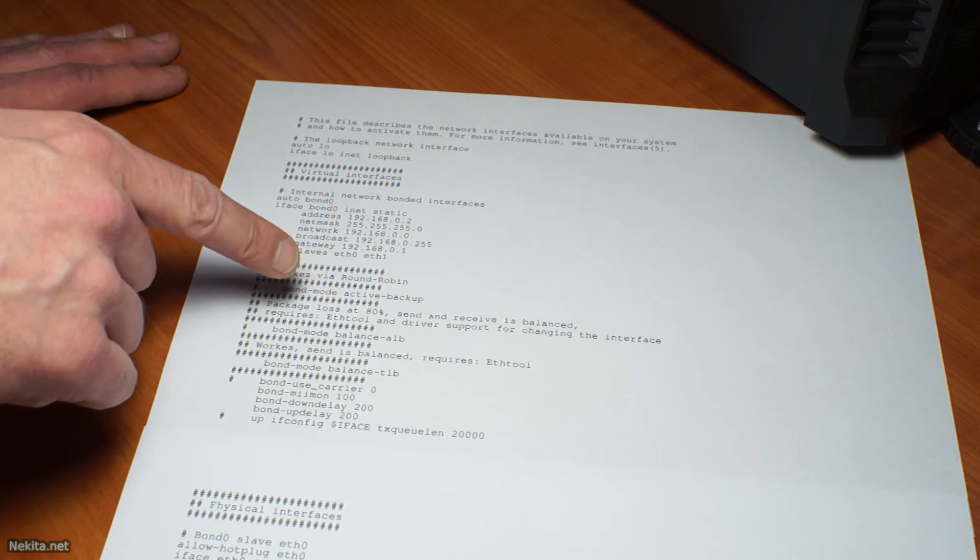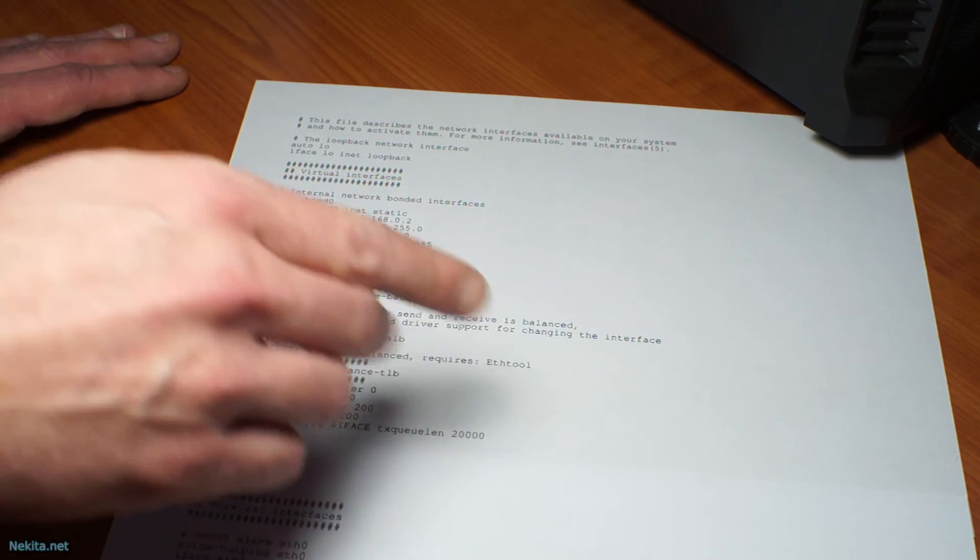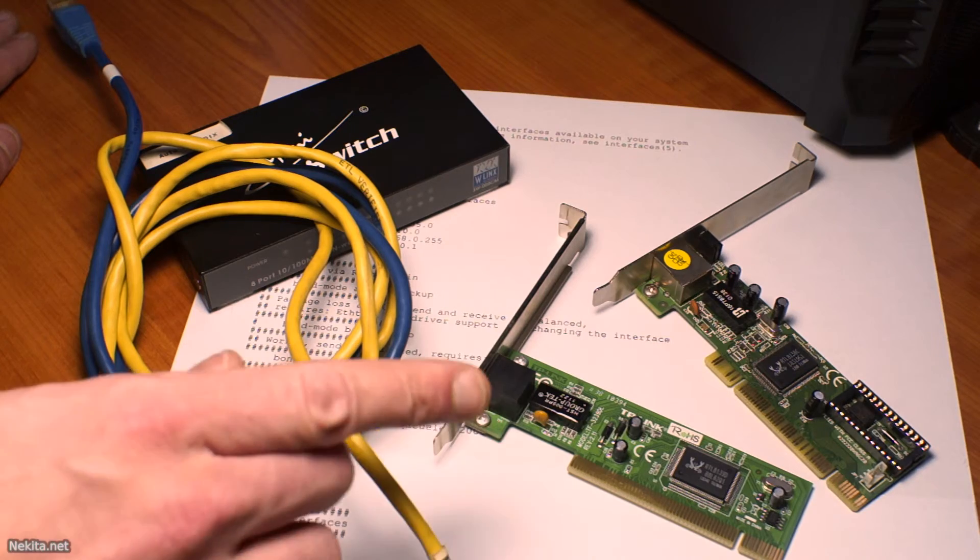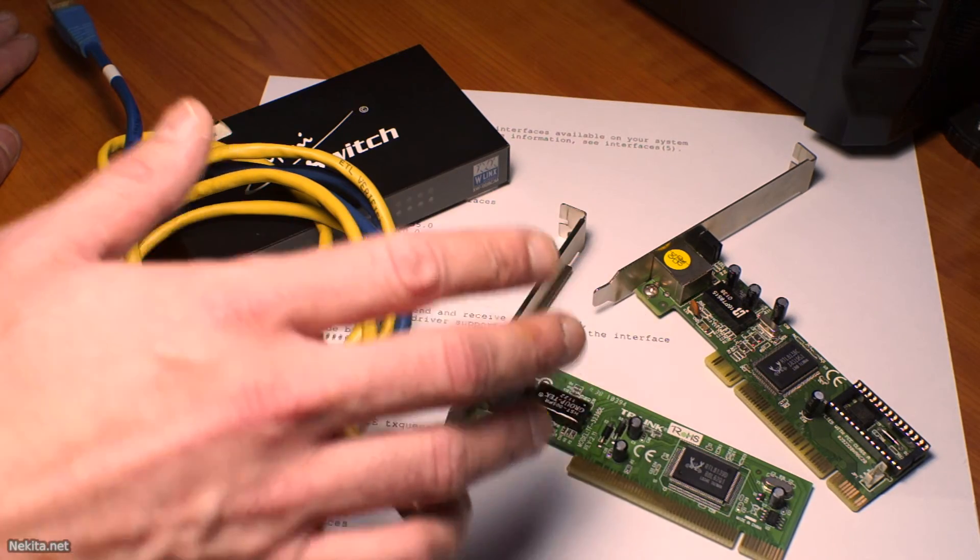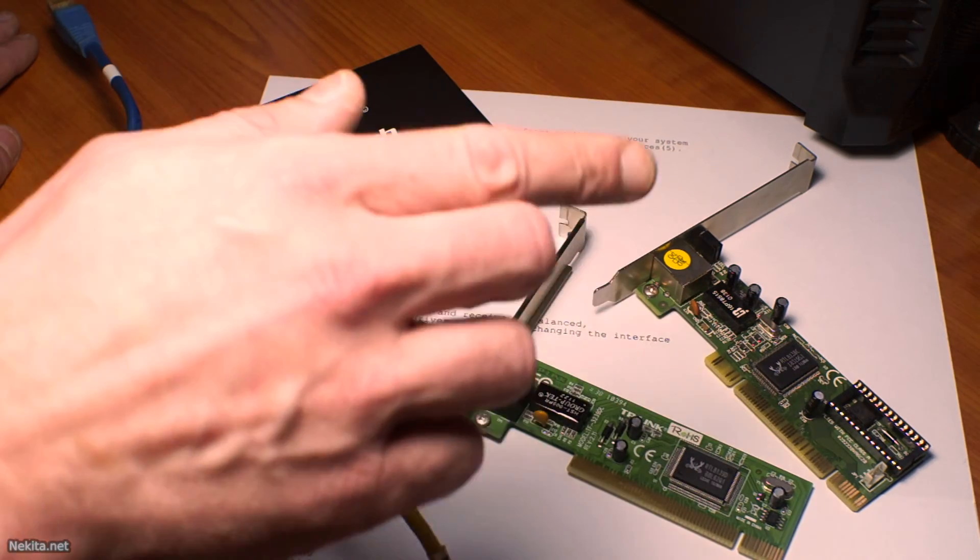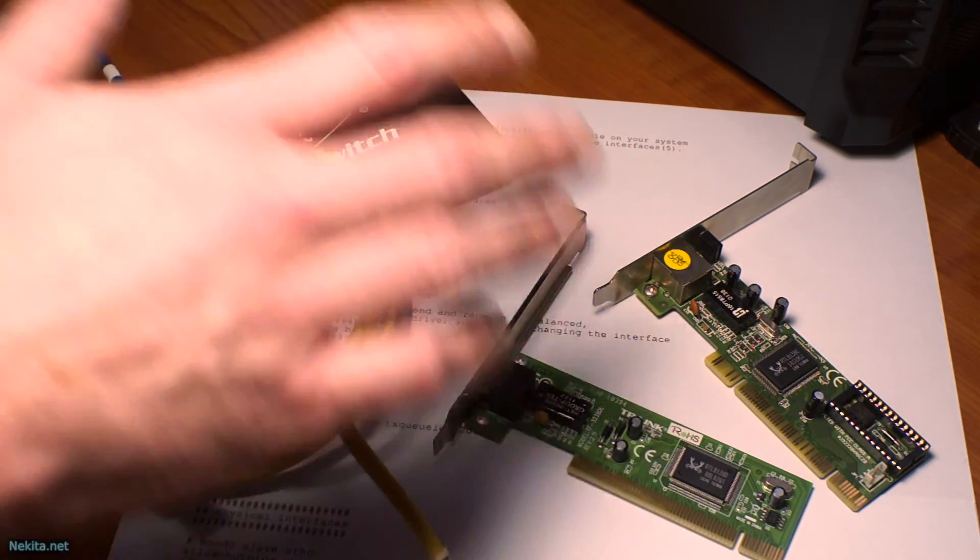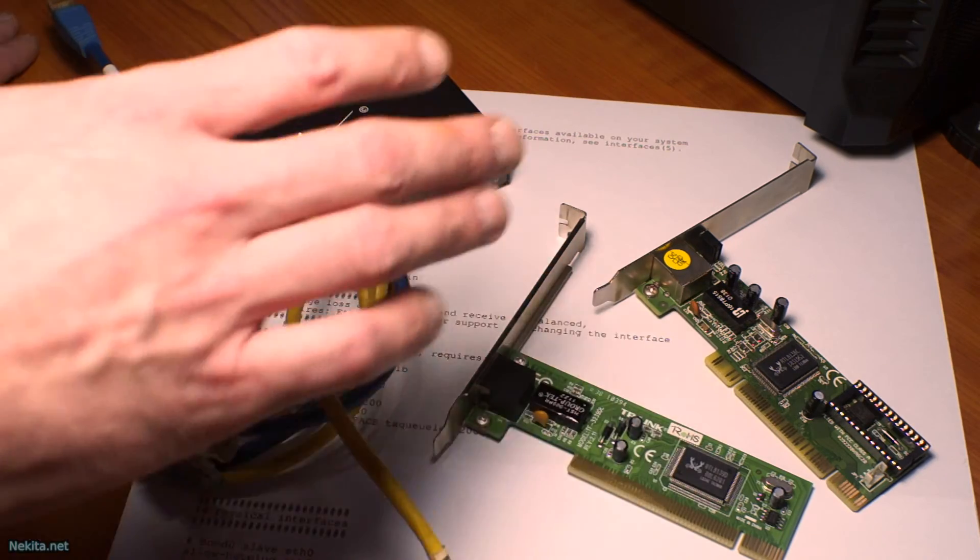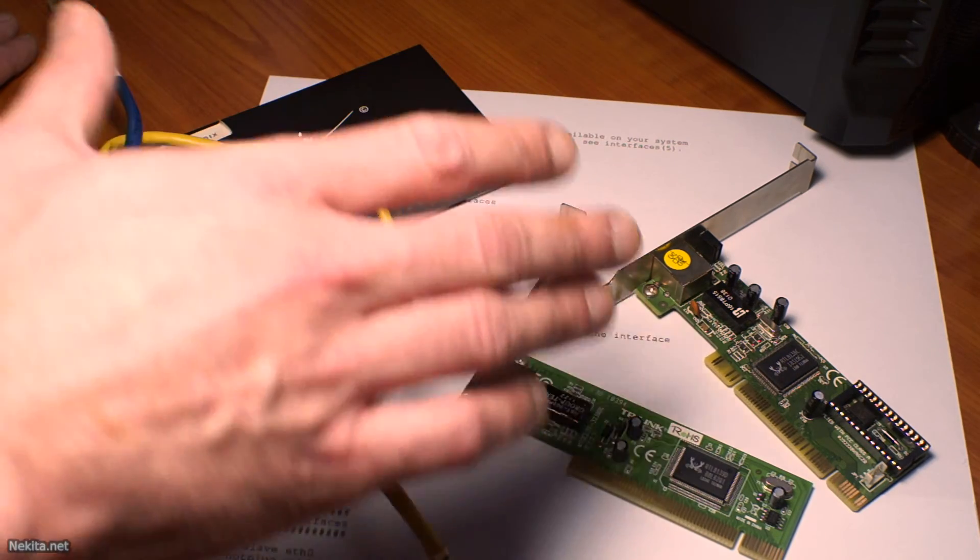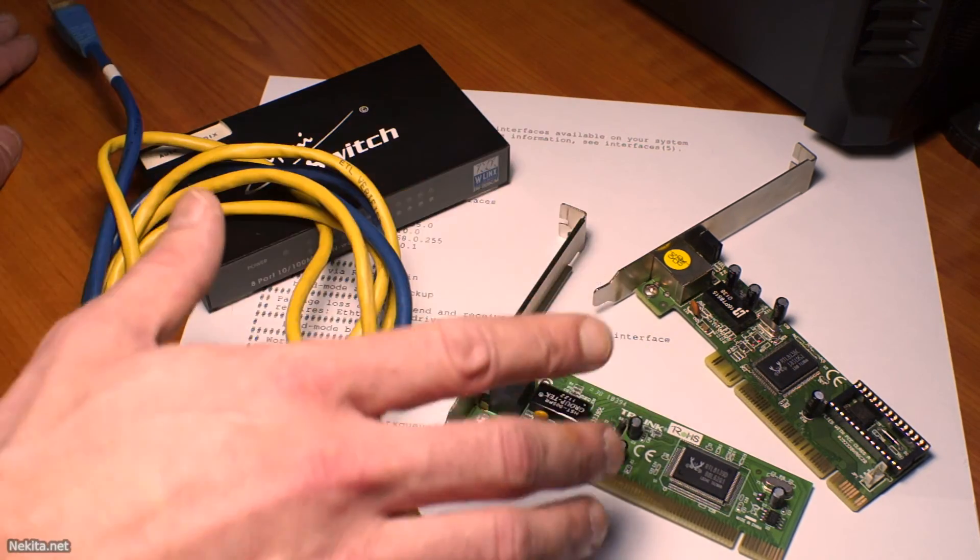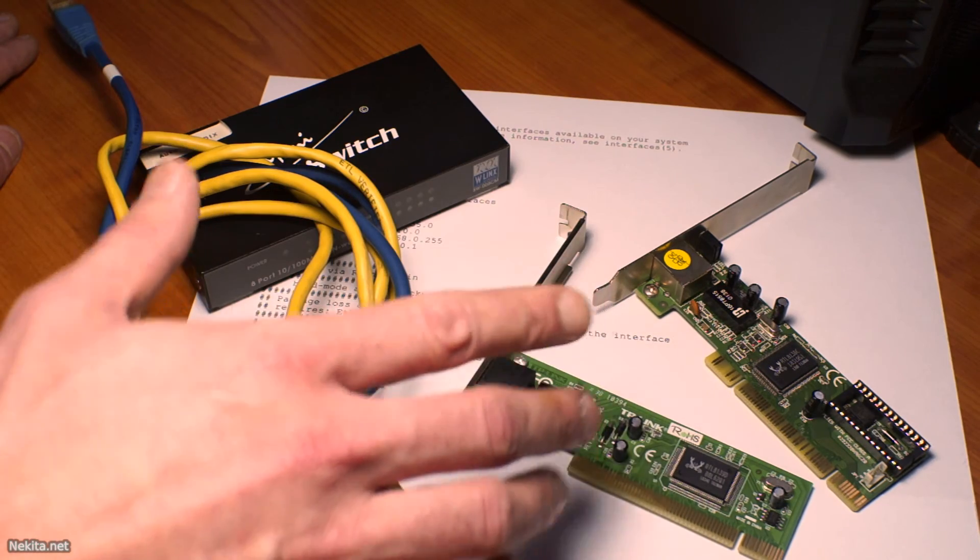So check them and change them as required. This is NikitaNet saying I hope you found this video informative. I hope you can now configure a bonded interface or at least have an idea of where to start.